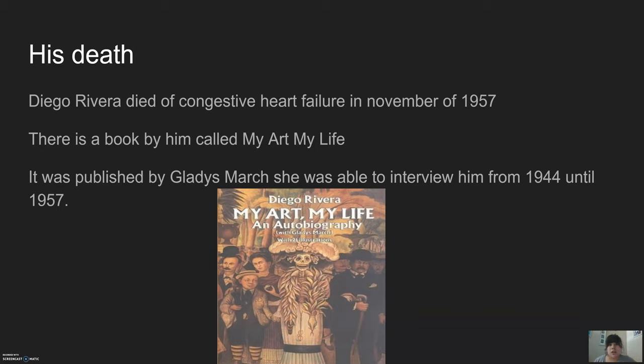Diego Rivera's most ambitious mural was never finished. It was supposed to be one of the biggest, most gigantic murals in New Mexico. That is all I have on him, and thank you for listening and for your time.